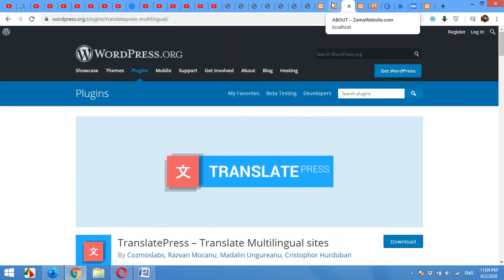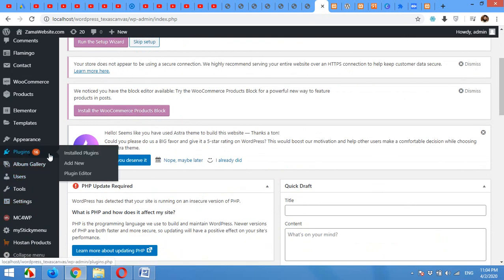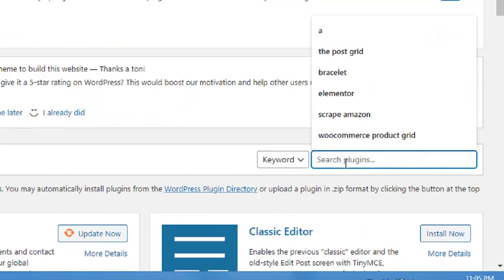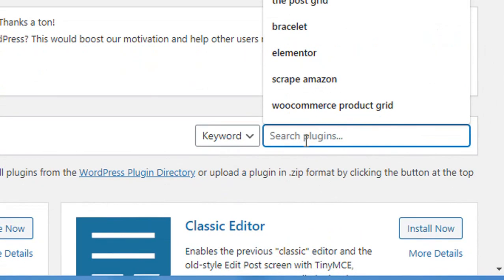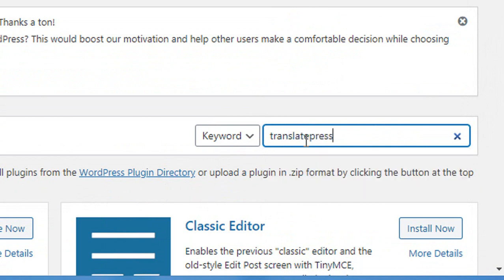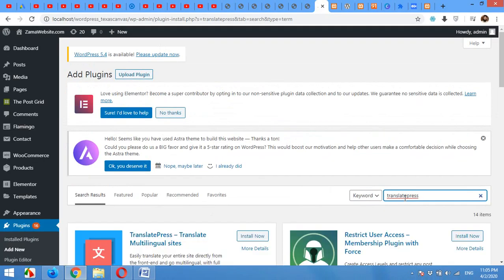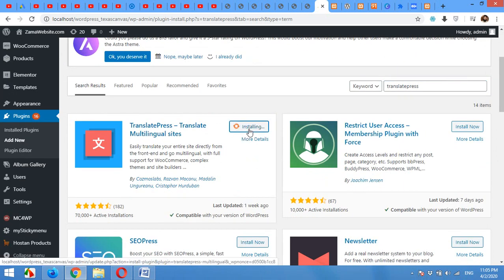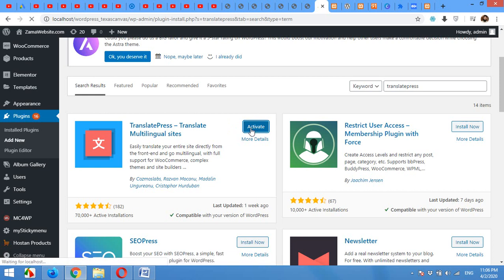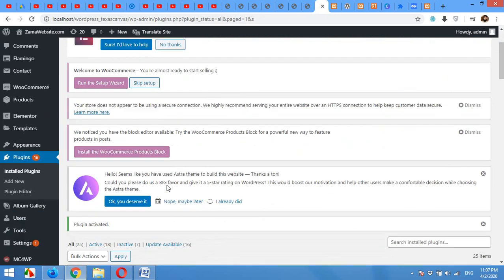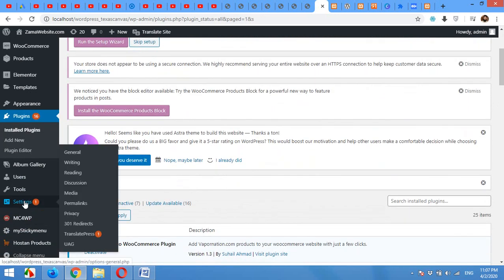First of all, come to your admin dashboard, click on Plugins, Add New. On the search page, click here and find TranslatePress, press enter, install TranslatePress, click on Activate. After successfully activating the plugin, go to Settings and click on TranslatePress.